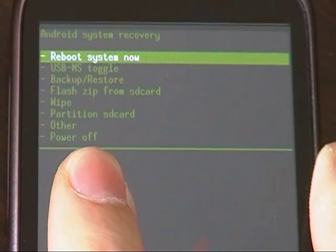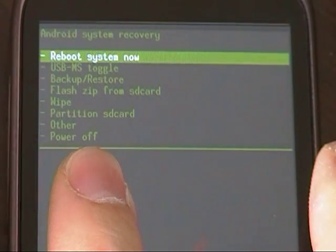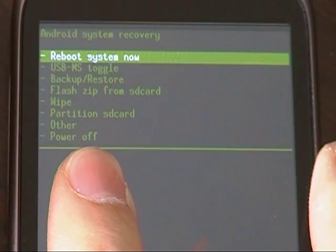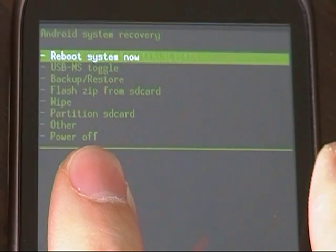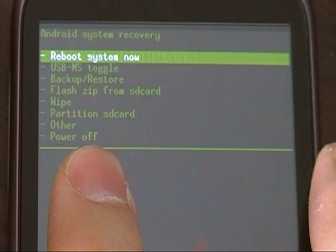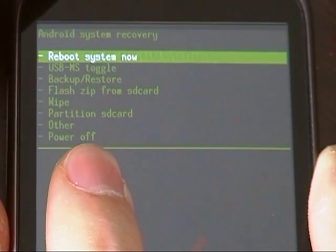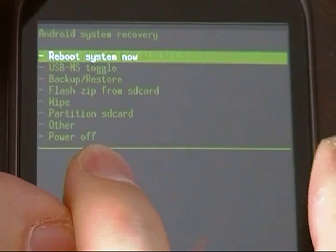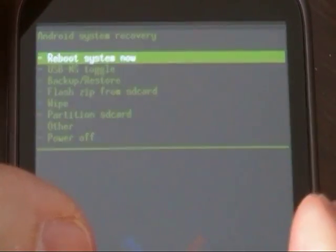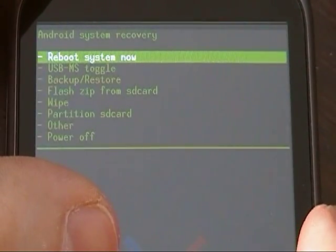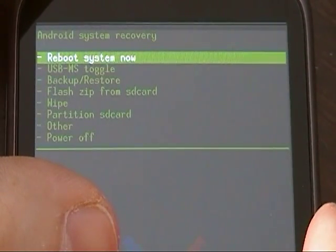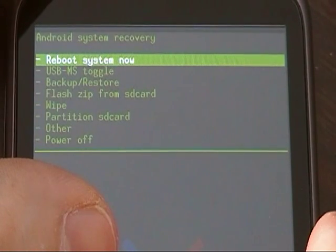Once you're in recovery mode, you may have different options than what I have here. But for the most part, you will always have a backup option. It'll either say backup and restore like mine does, or it will say something like NAND backup, NAND restore, etc.